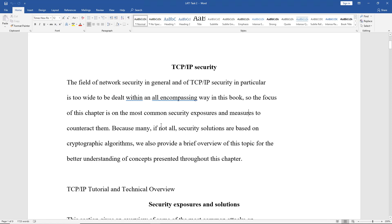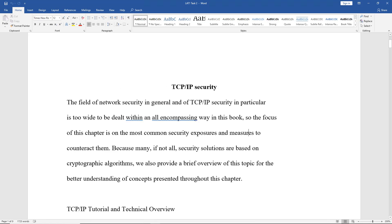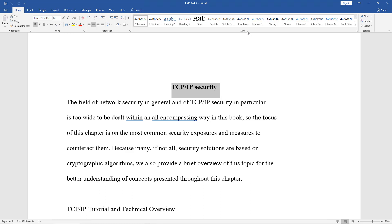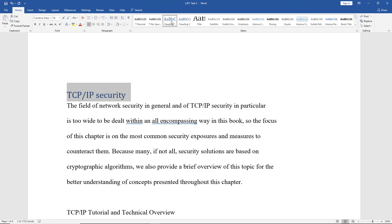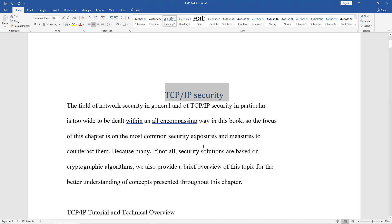We're going to need to be in our Home tab at the top. I'm going to go with this first heading — it says TCP IP Security. I'll highlight that by left-clicking and dragging over it. You see the style section here, with different headings and other types of things. I'm going to choose Heading 1, and now I want to center that, because off to the left doesn't make sense for a heading.